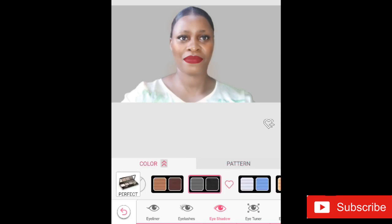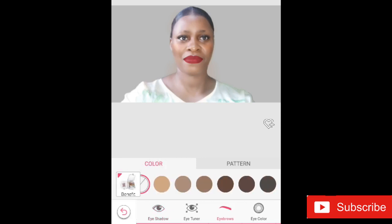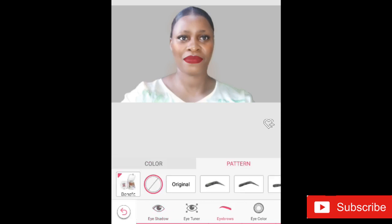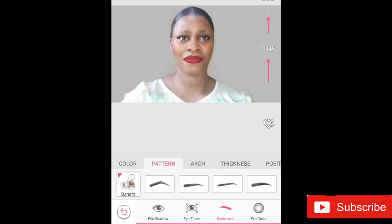For the eyeshadow, you have different colors — single color or twin colors. Whatever combination you want, go ahead and have it done. You can also tune your eye to make it appear smaller or larger, so do whatever works for you.